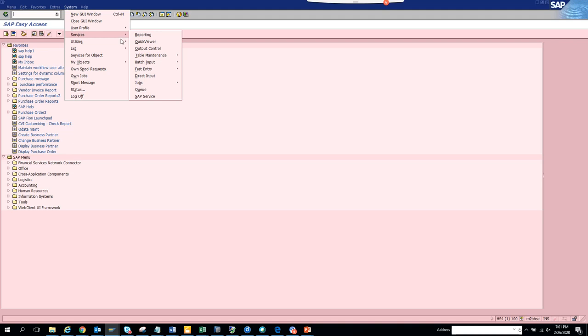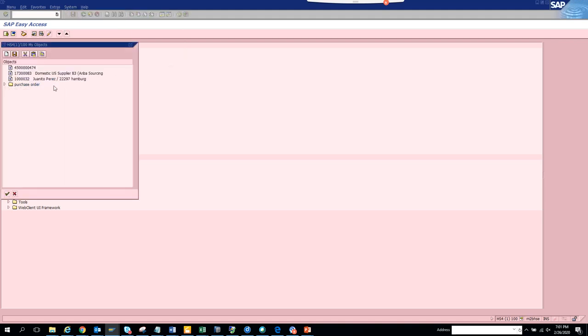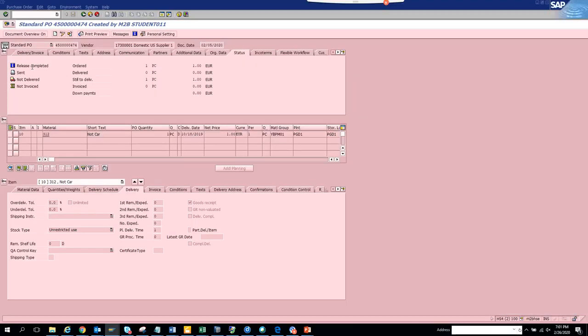You click on edit objects and here you can see this purchase order has already been added. If you double-click on it, you can see this purchase order.